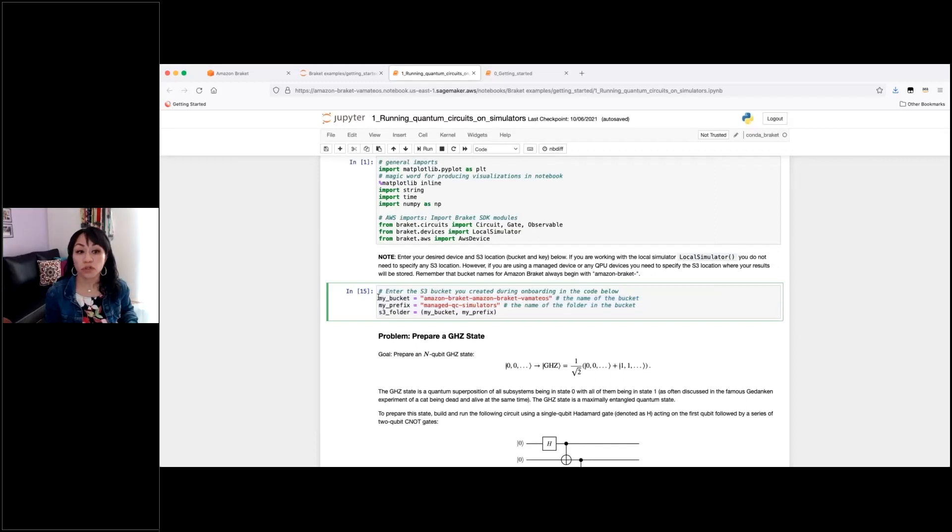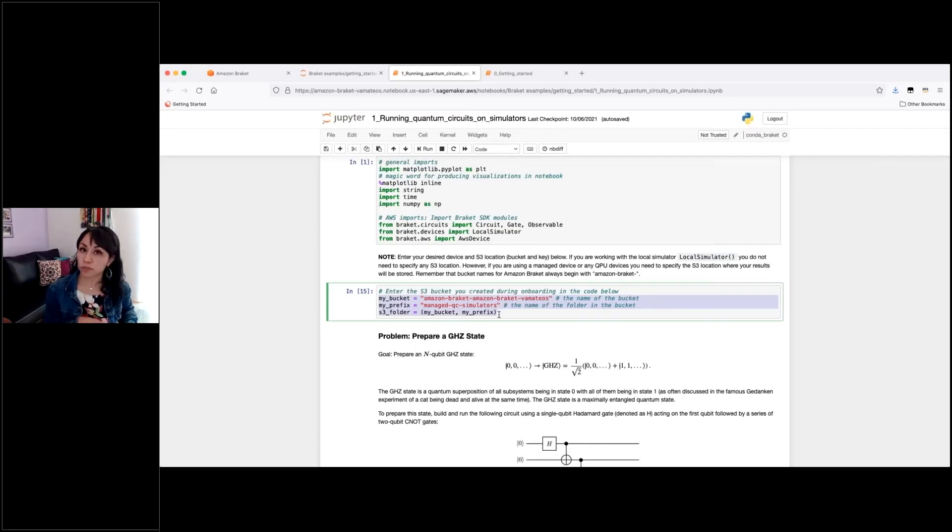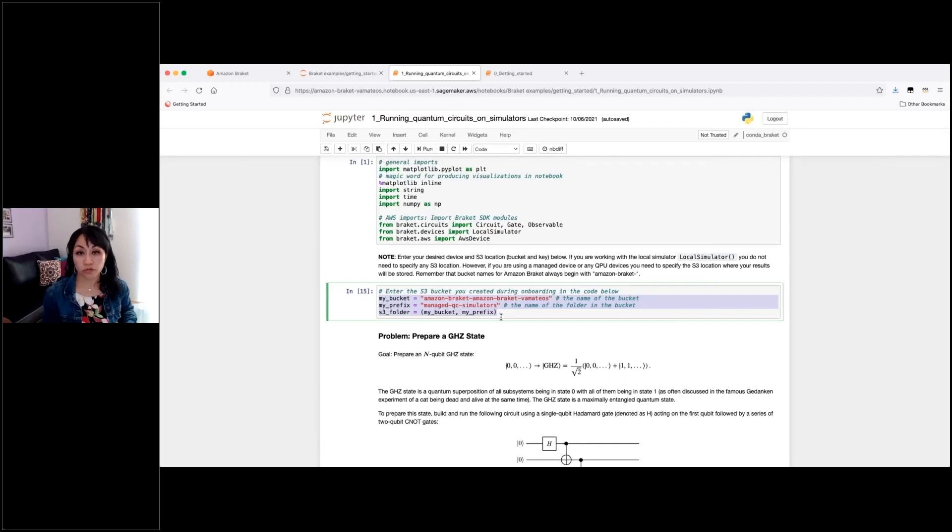And I will show you how you can navigate to the bucket from the Braket console to check the results of your tasks.